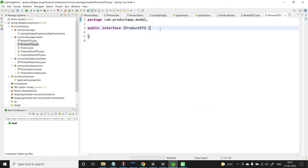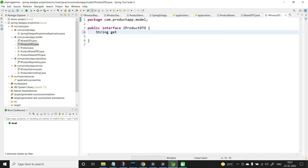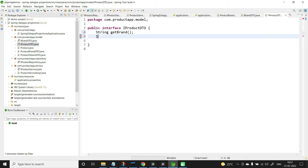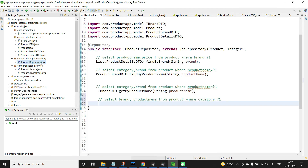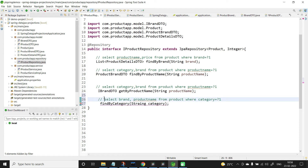Here let us add the getter methods: string getBrand and string getProductName. Now go back to the product repository and add the method: findByCategory, passing category as a parameter. When I execute this query — select brand, product name from product where category equals a parameter — I will be getting more than one product, so the return type will be a list of IProductDTO. Let us also check this query in the command line.